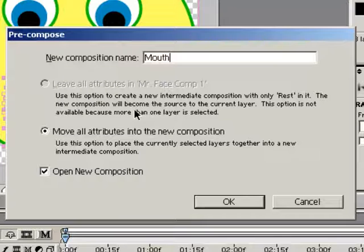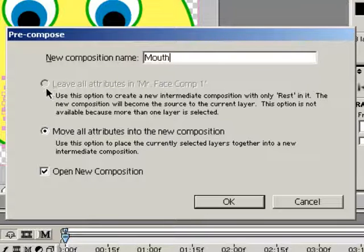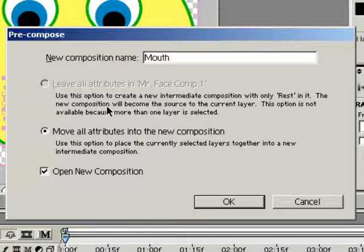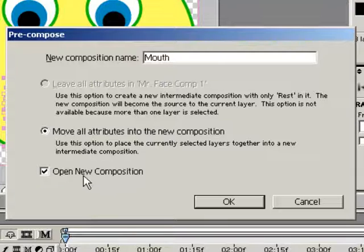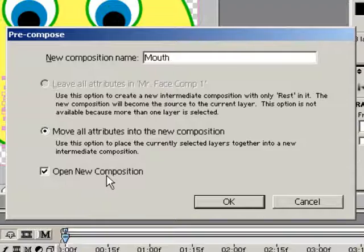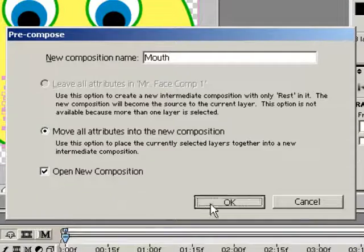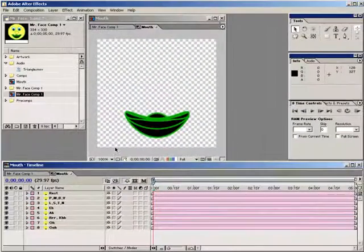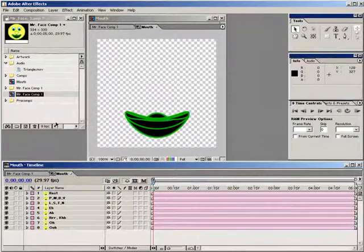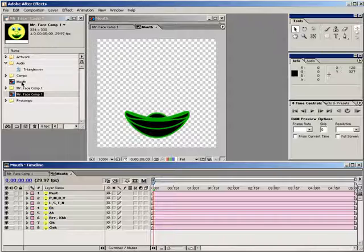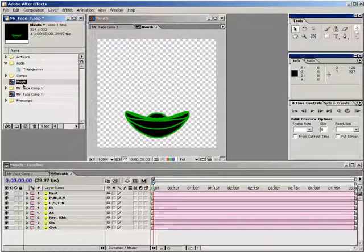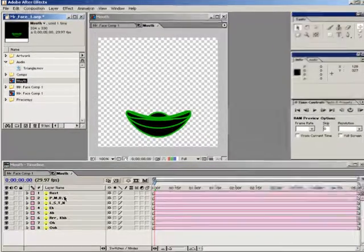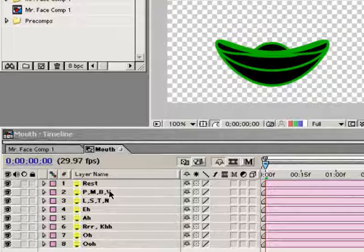Now I don't have an option as far as the layer attributes are concerned. You can see that one of the two options is grayed out, so I'll just use what they've given me. And I'll also make sure that the open new composition option is checked and then I'll hit OK. If you didn't check open new composition, don't worry, you can always double click on the composition in the project window to open it up.